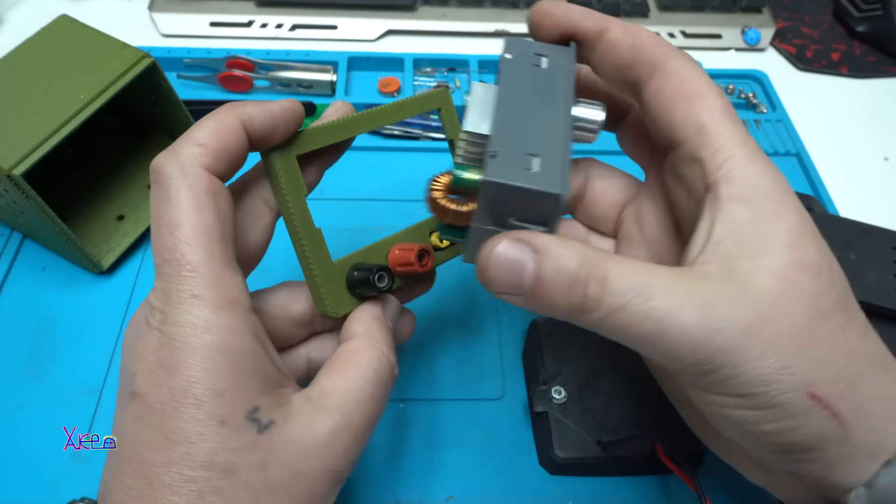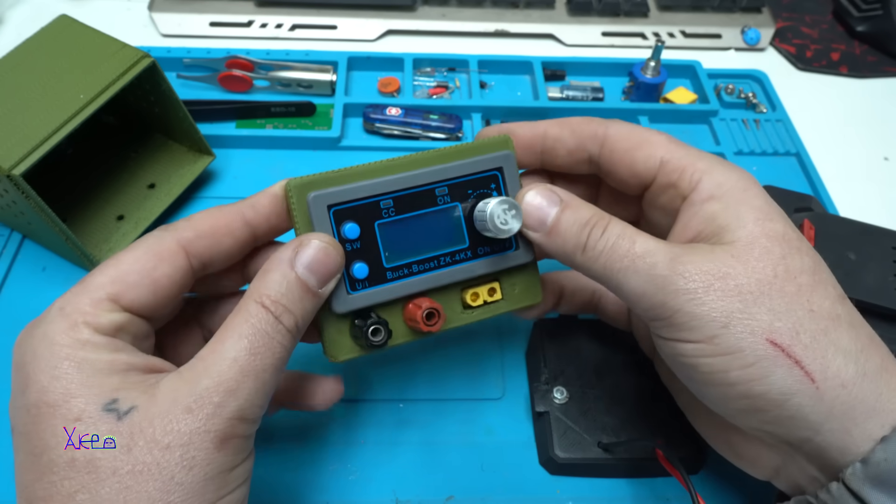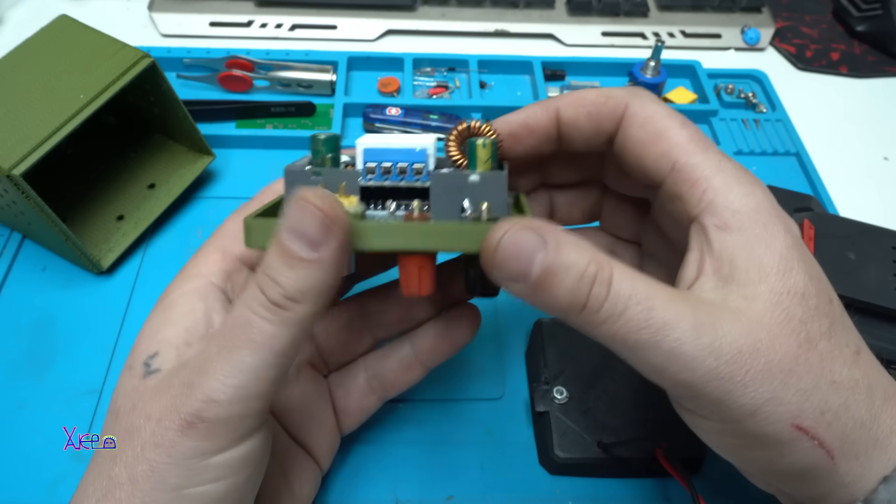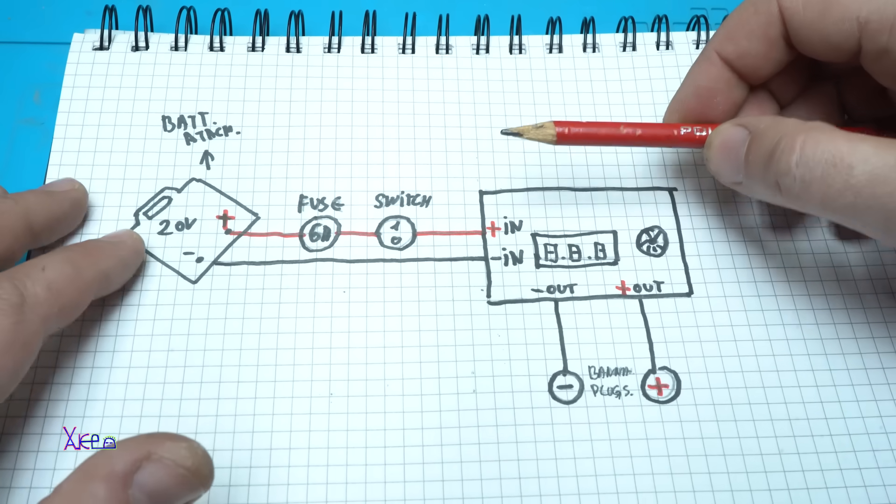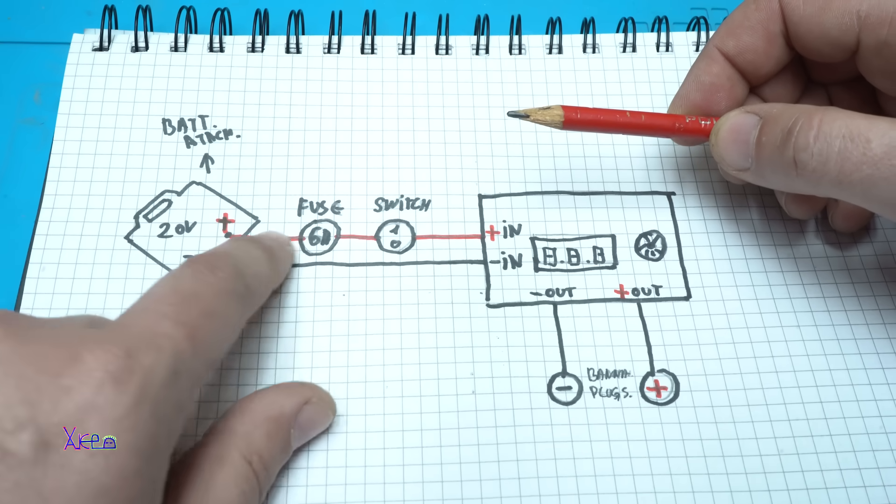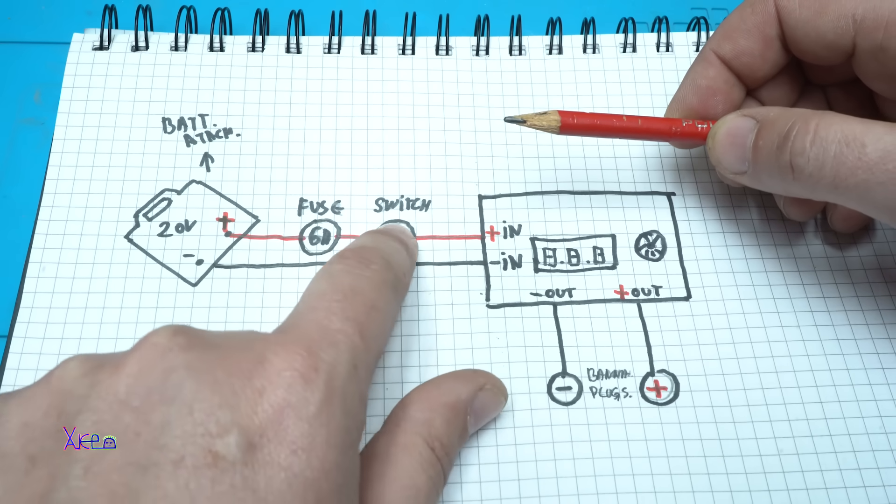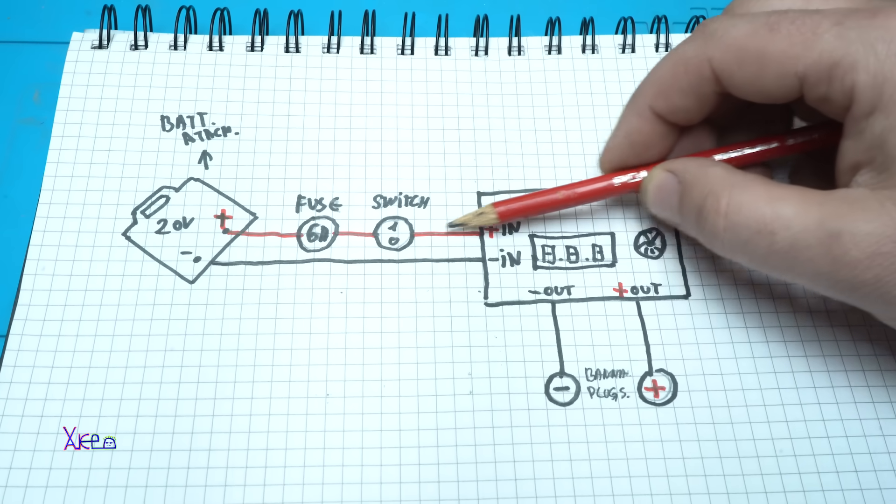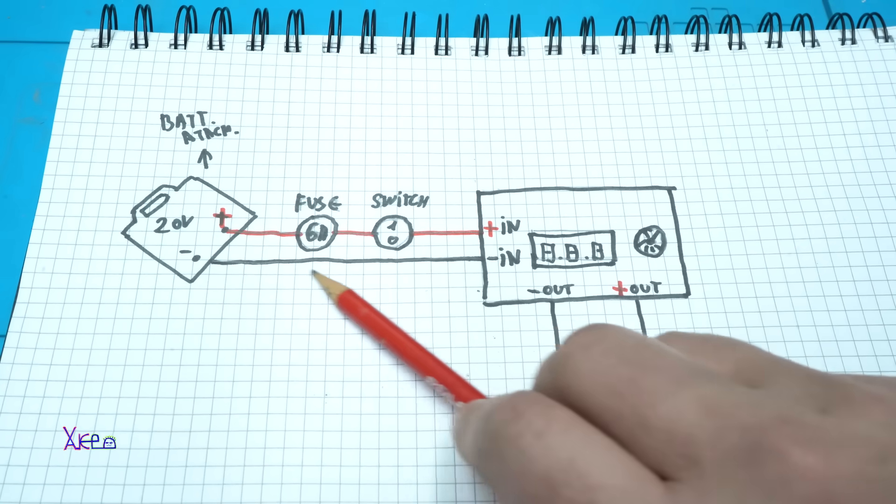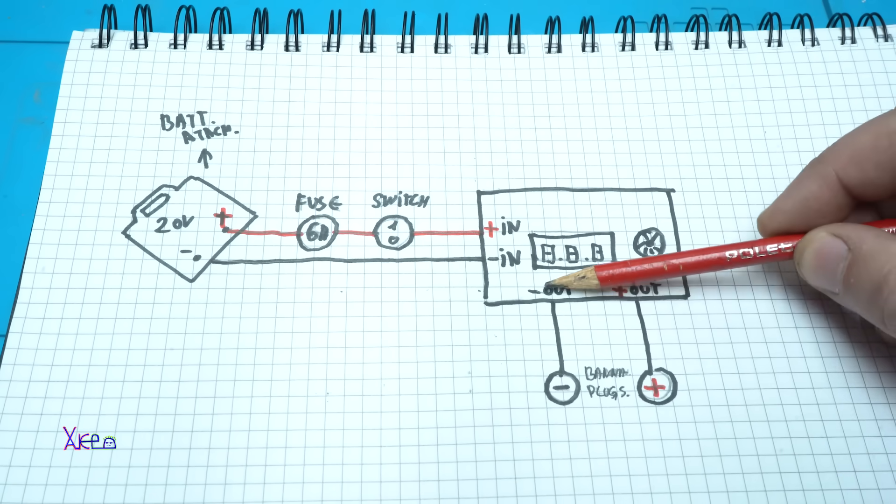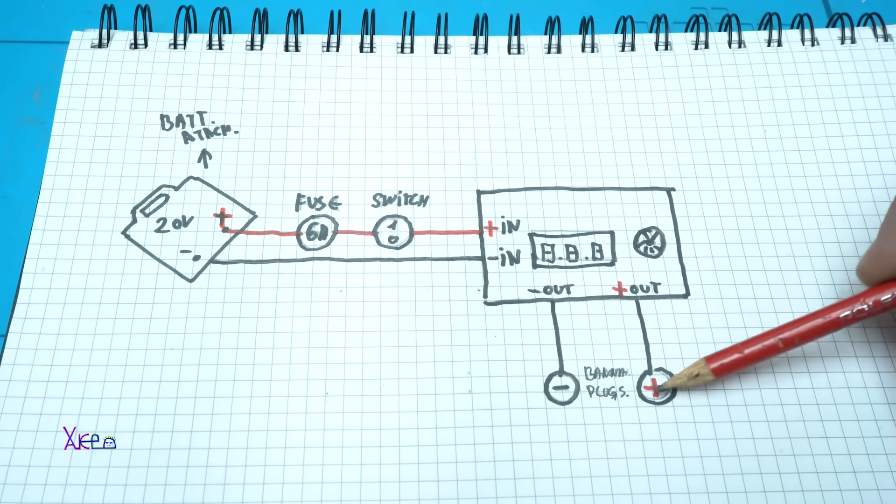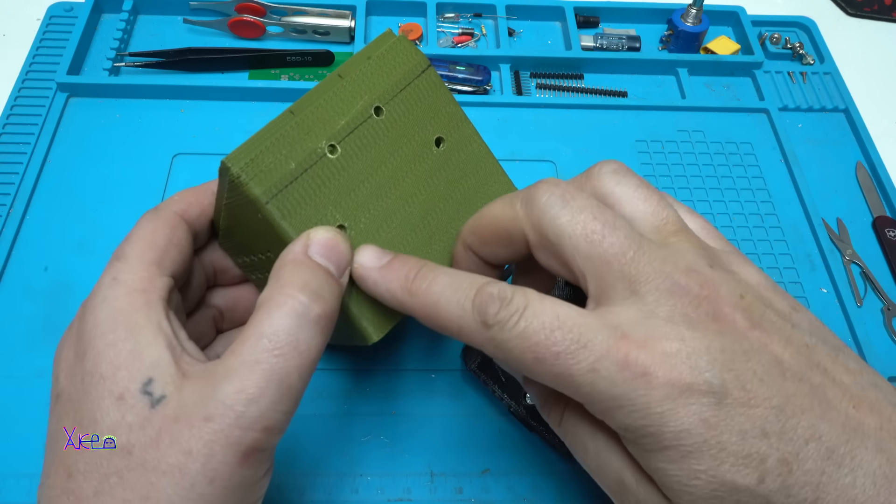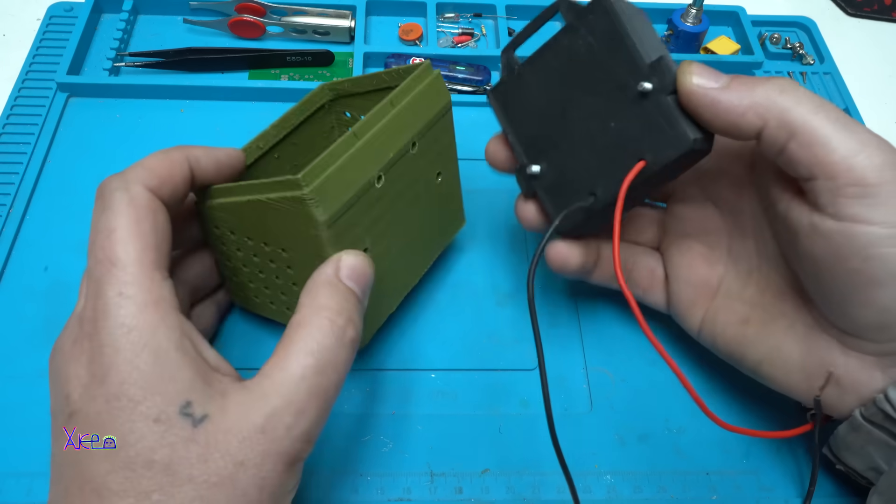Before assembling, just to explain the wiring. Here is the battery attachment that is giving positive and negative wire. Positive goes to the fuse, from here to the main switch, and from here goes to the module, adjustable module power supply. That will be positive in. The ground from the attachment goes directly to in negative or ground of the module. And we have output ground on the banana plugs and positive out on positive banana plugs. On the 3D printed case, I have already made holes for the screws and for the wires that will fit perfectly.